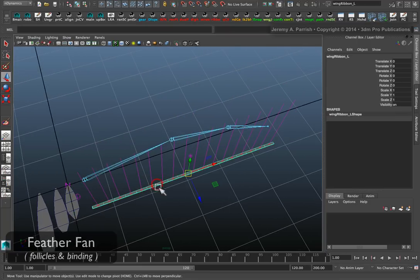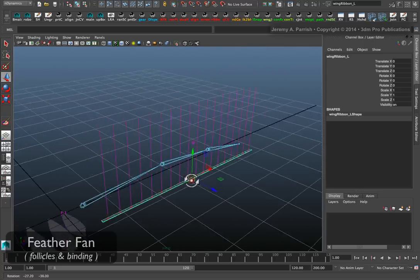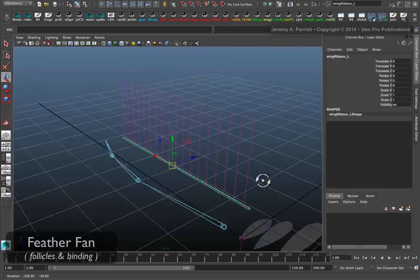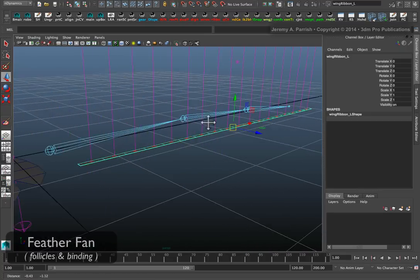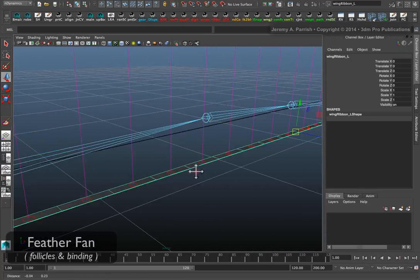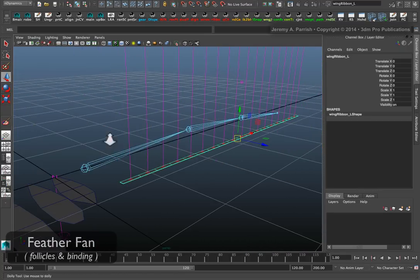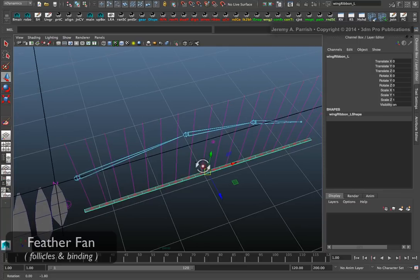We immediately have our follicles and the curves laid out relative to those patches.